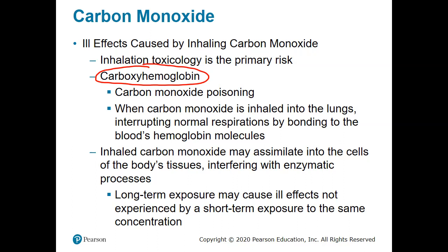Hemoglobin binds more strongly to carbon monoxide than it does to oxygen, and that's what leads to carbon monoxide poisoning. The whole idea of hemoglobin is that it loosely holds on to oxygen, allowing it to attach at the lungs and alveoli, but also to detach at cells that need it. Carbon monoxide attaches very strongly and never detaches, so that hemoglobin molecule is held up and oxygen can never attach — and you slowly suffocate as a result.